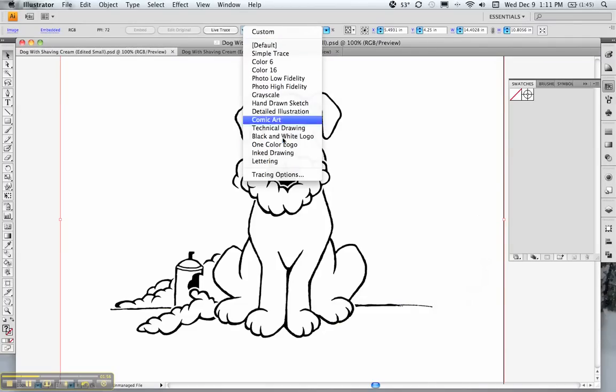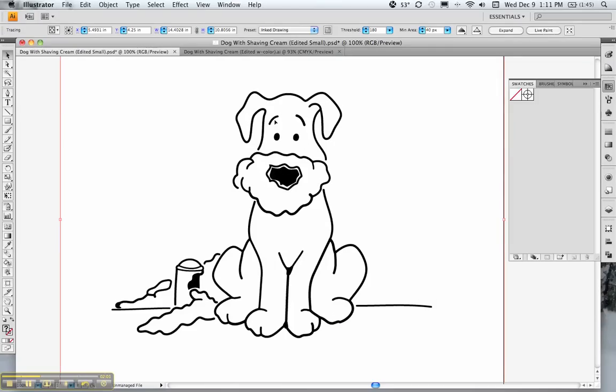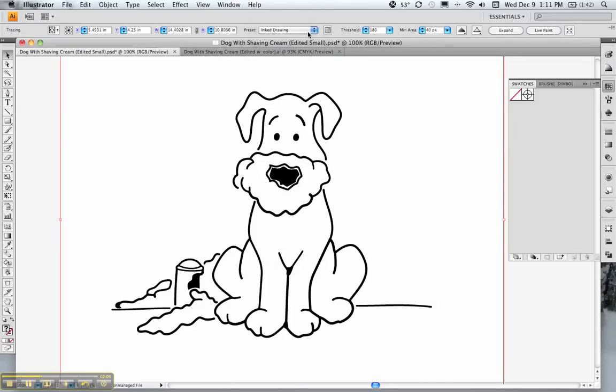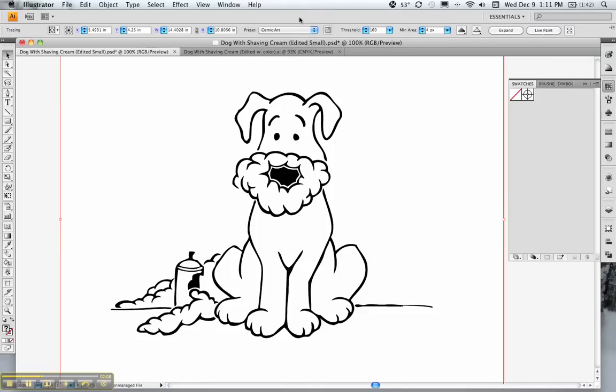You can play around with all these presets. Let's see, there's inked drawing, you'll notice the change in line weight, black and white logo. I'm going to choose comic art. I think that looks good.